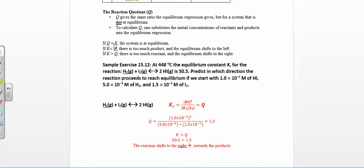So you can just compare the numbers of Q versus K and figure out which way the reaction is shifting. If they're equal, you're at equilibrium. If K is less than Q, then it shifts towards the reactants — it means you have too many products. Because remember, this is products over reactants, so if Q is bigger, then you have more products and you want to shift towards the reactants. If K is greater than Q, then you're going to make more products.